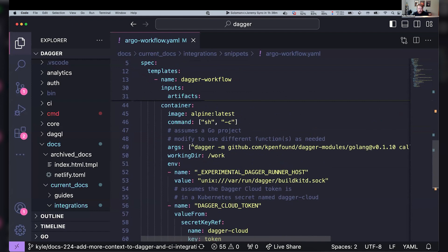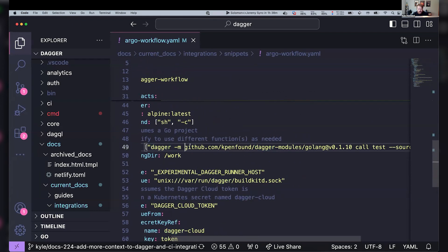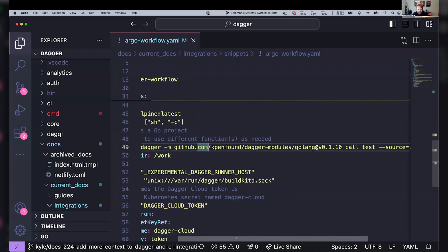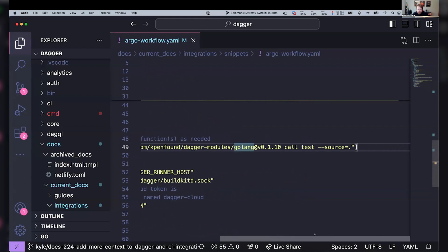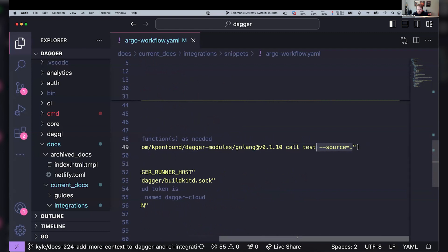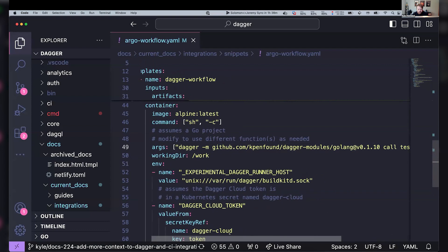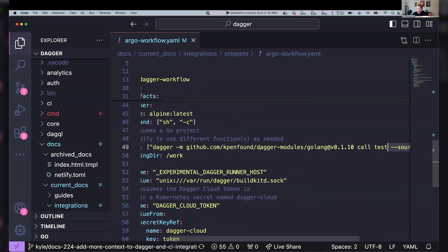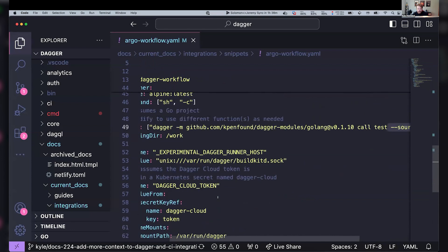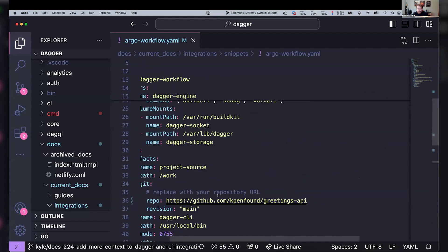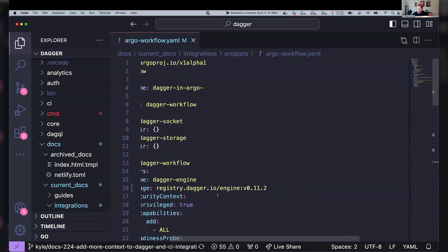And so my command here is I'm going to run dagger-m. So with this module on GitHub, this Golang module, I'm going to call the test function with the source in the current directory. And so this is my dagger function and my pipeline that I want to run. And then the rest of this YAML is just telling Argo how to orchestrate this thing, basically.